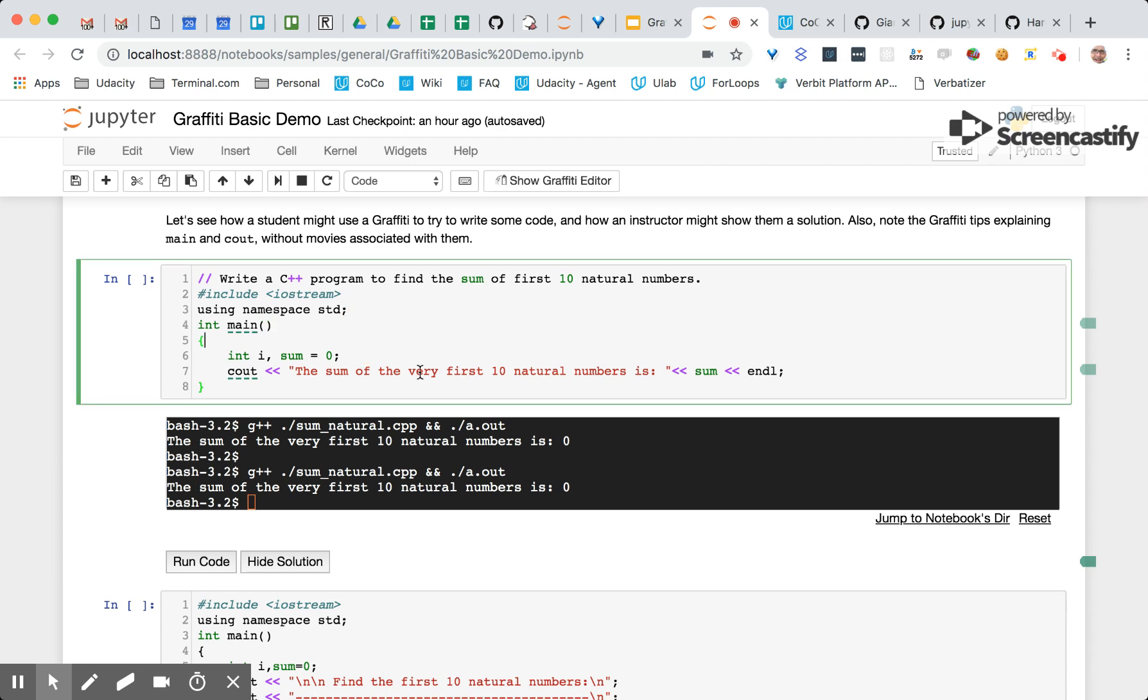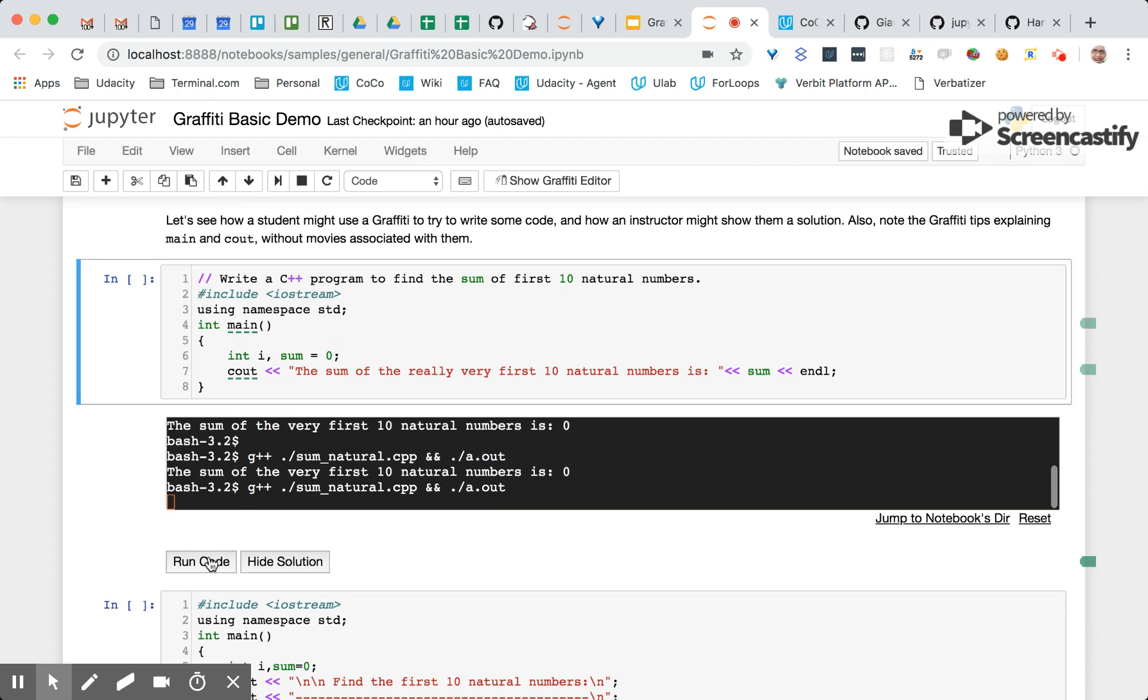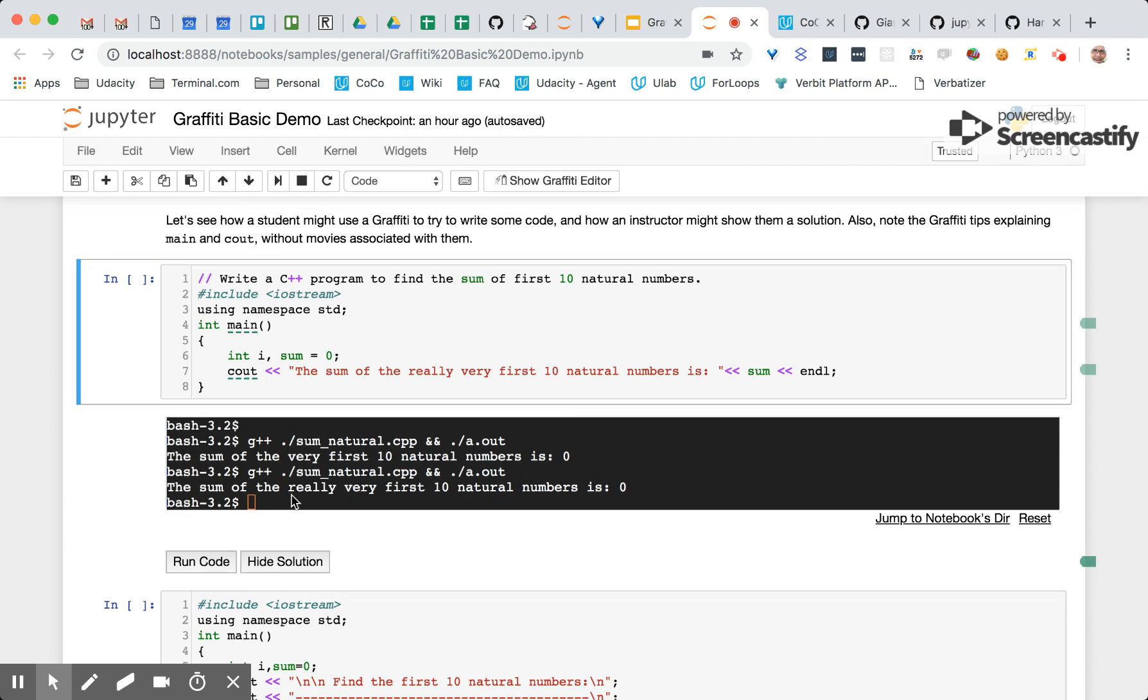If we were to change the contents of this cell and then hit the run code button, you'll see that automatically we've compiled new code.